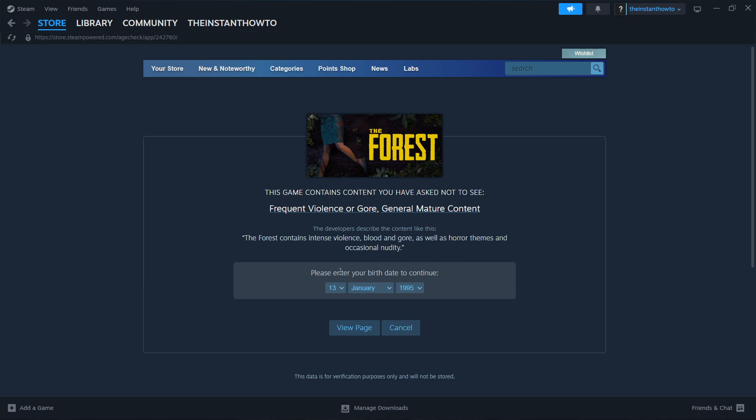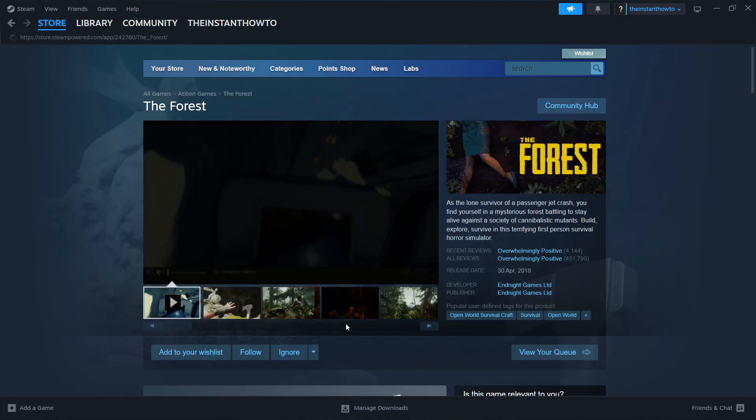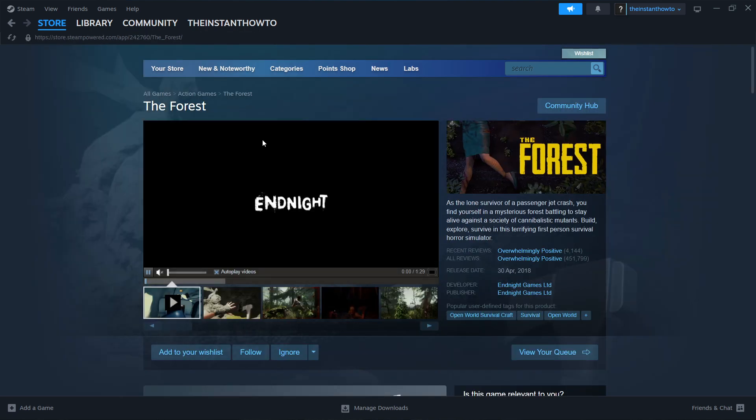This game is age restricted, so you have to be at least 18 years of age. I am, so that's my birth date. Click view page. There we go.